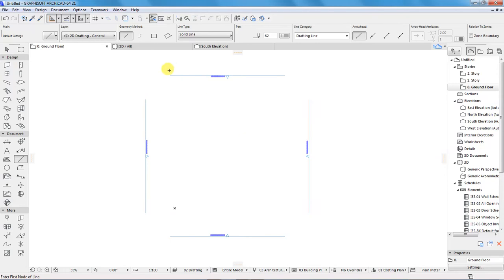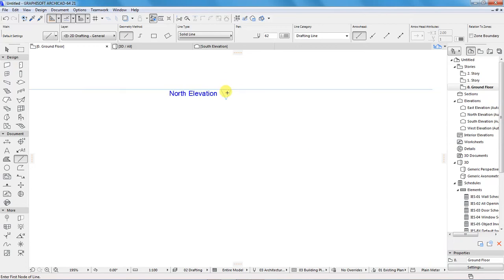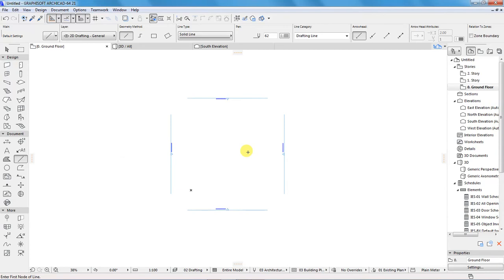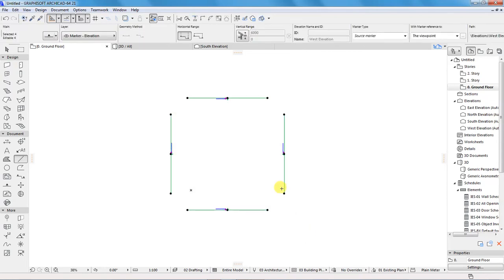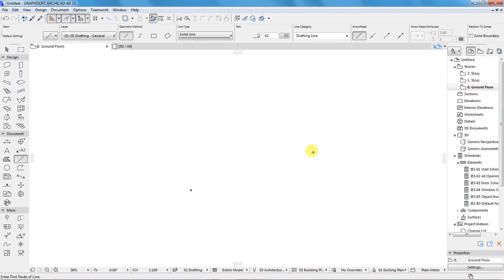The thing I will advise you to do is to make a decision whether you want to use these viewpoints or not. For me, if I don't want to use them, I can hold the Shift button down, select them, right-click and choose Delete. Now that I have deleted them, after I have done my project, I will generate my elevations using the elevation tool.